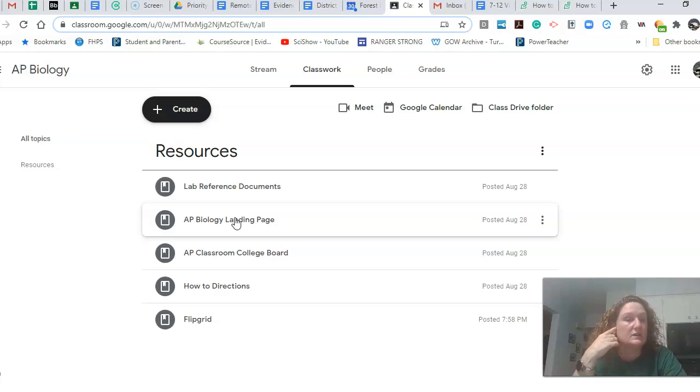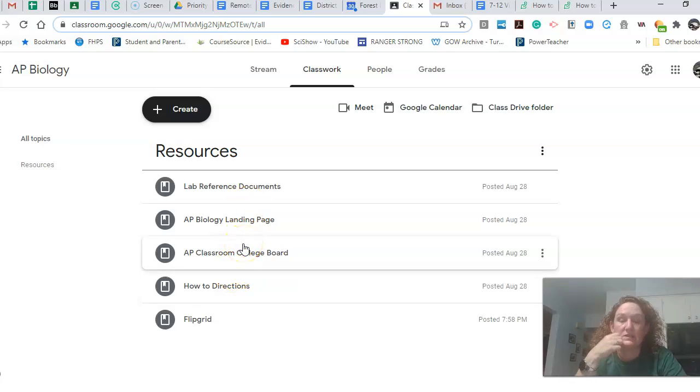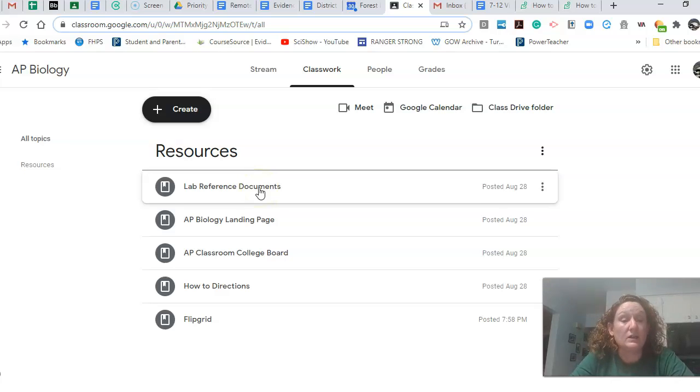It's just basically links to a lot of helpful things. So rather than me relinking them, but some of them are relinked here too. The lab reference document, you guys will use that all year.